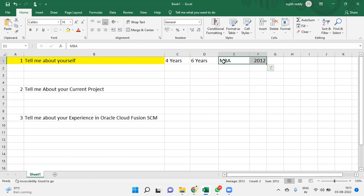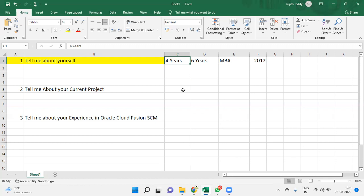After my graduation I took some time for job trials and preparation and I started working with some industry as a warehouse manager. Last four years I'm working for a company as Oracle Cloud Supply Chain Management functional consultant. I have been involved in implementation projects, support projects, and I worked as a team member of around 10 members on average in every project. I worked with three projects - two implementations and one support.